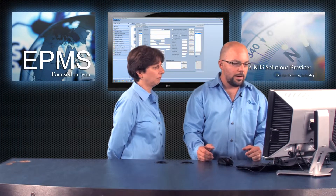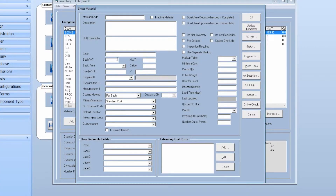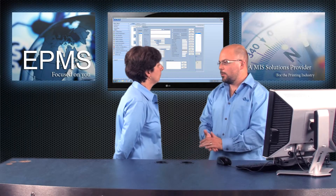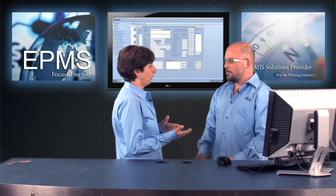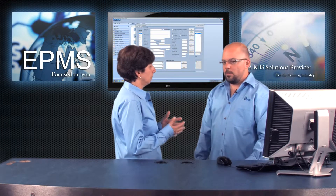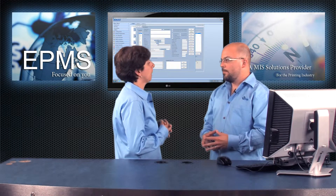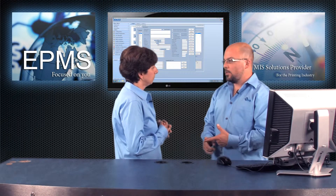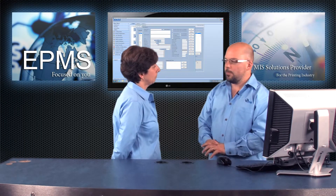The next group of fields would be your color, your basis weight, M weight, and stuff like that. Fields like your basis weight, your M weight, the basic area, and the caliper are fields that your vendor should be able to provide to you. Those in combination will be used for certain calculations, like boxing calculations, net pounds, and stuff like that. So you'd want to fill those out accurately from your vendor.